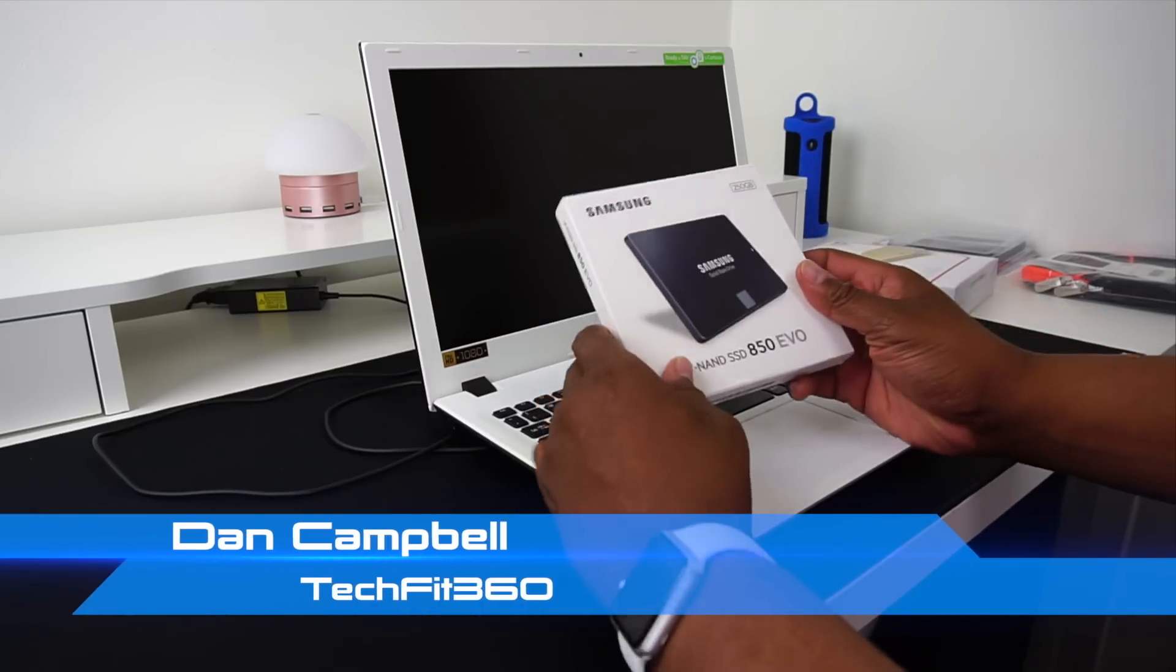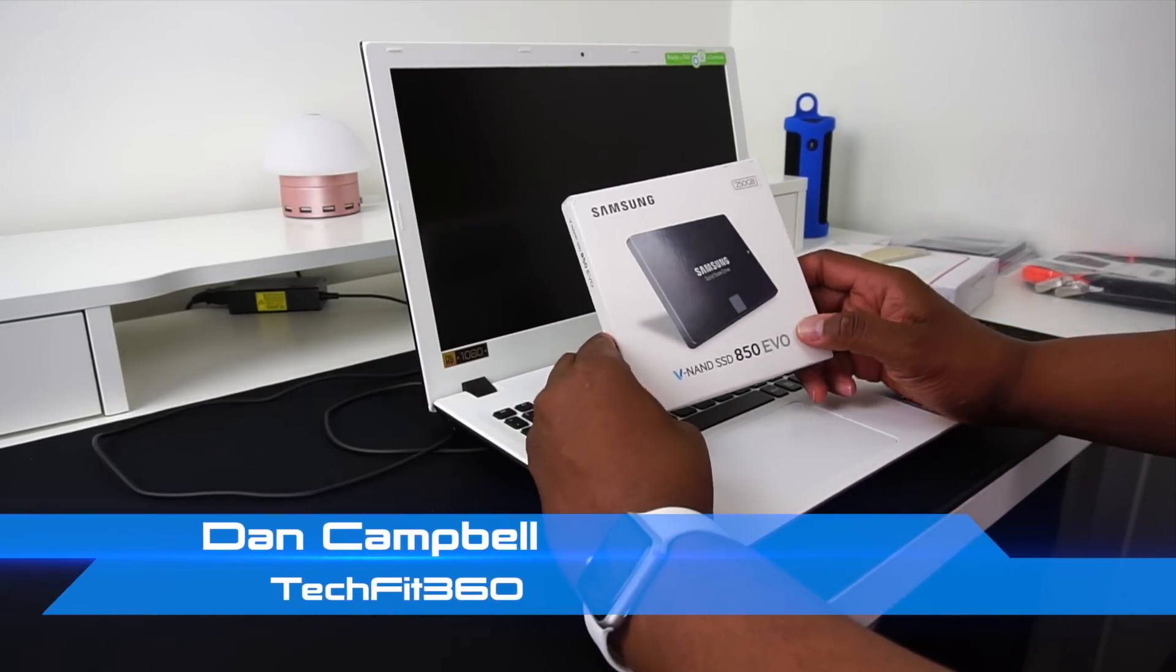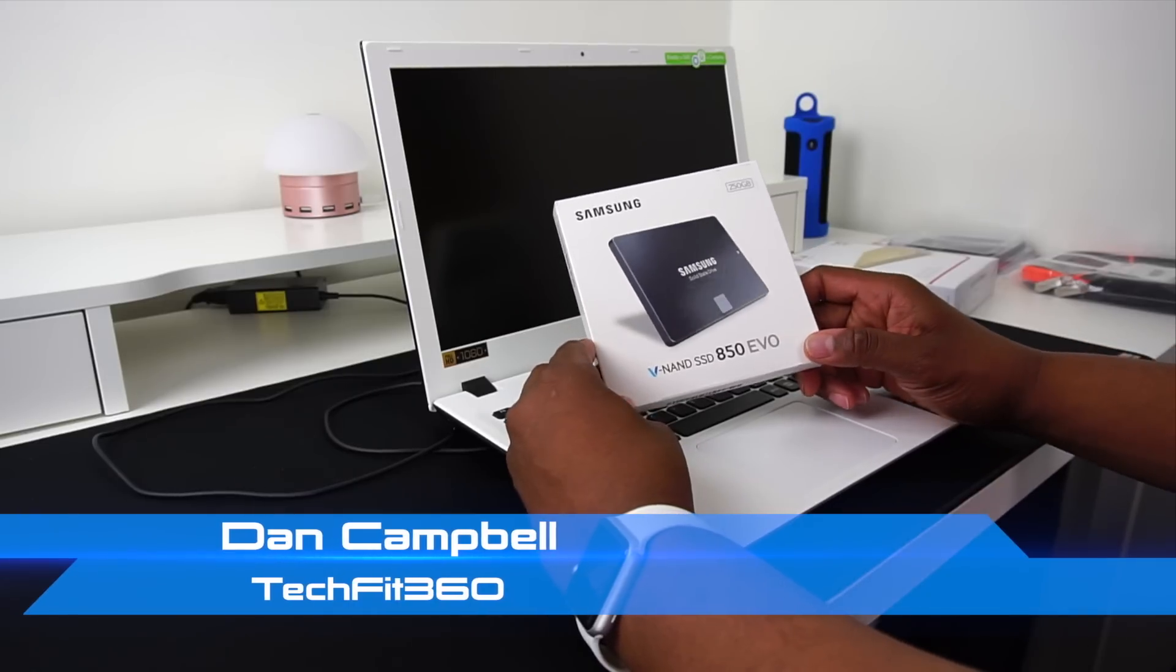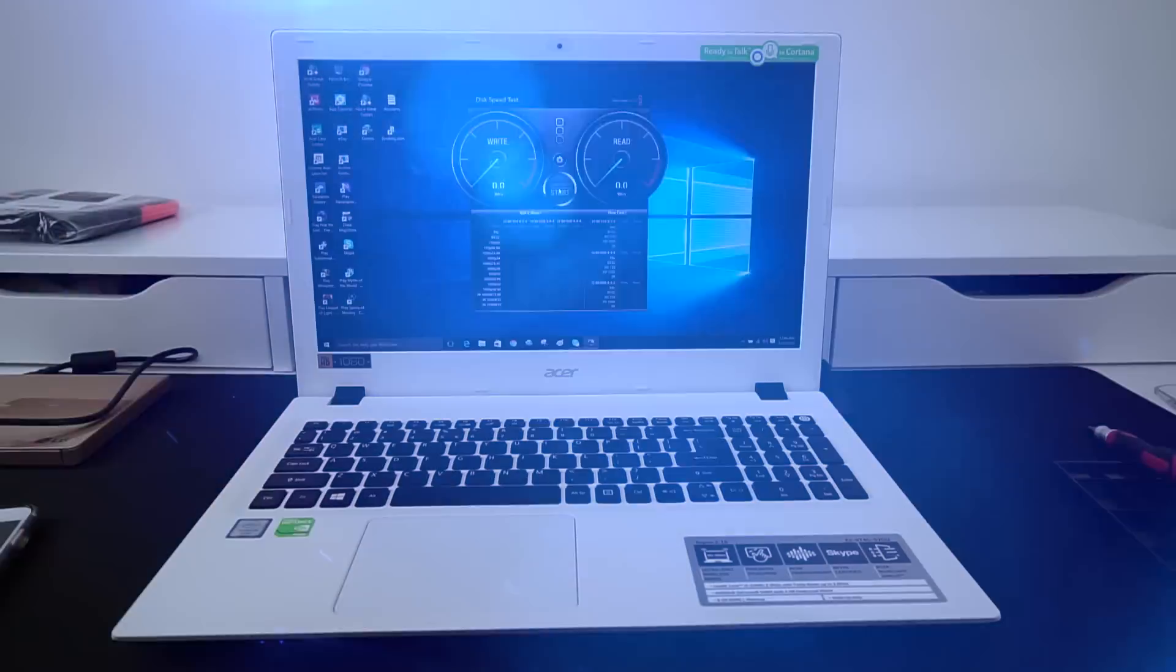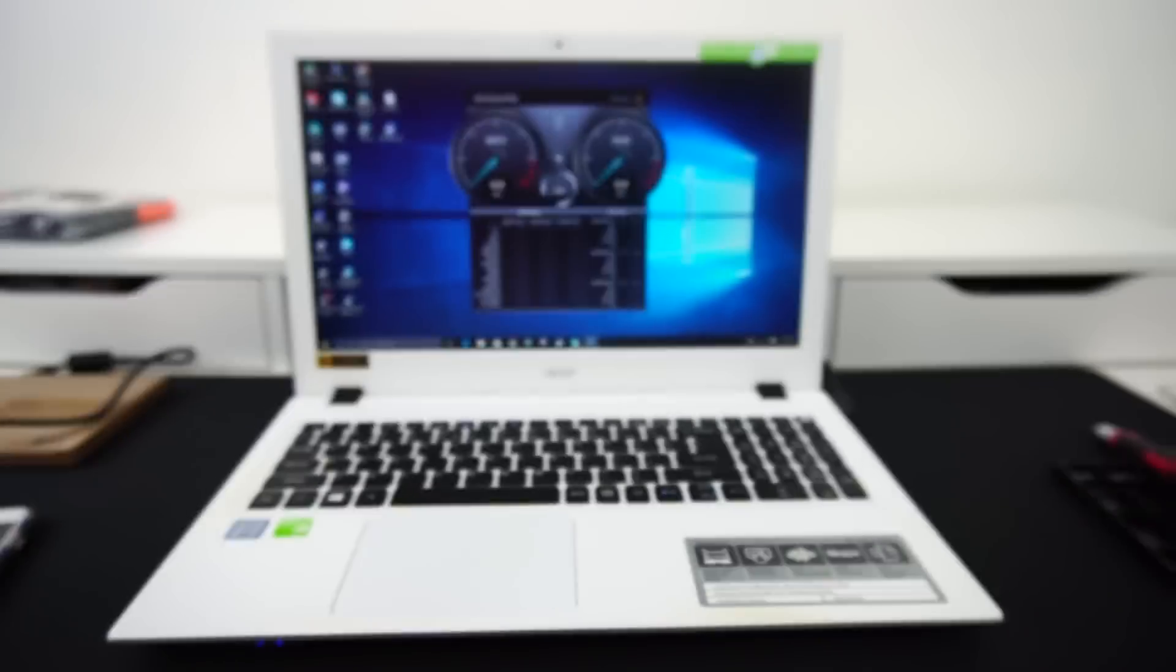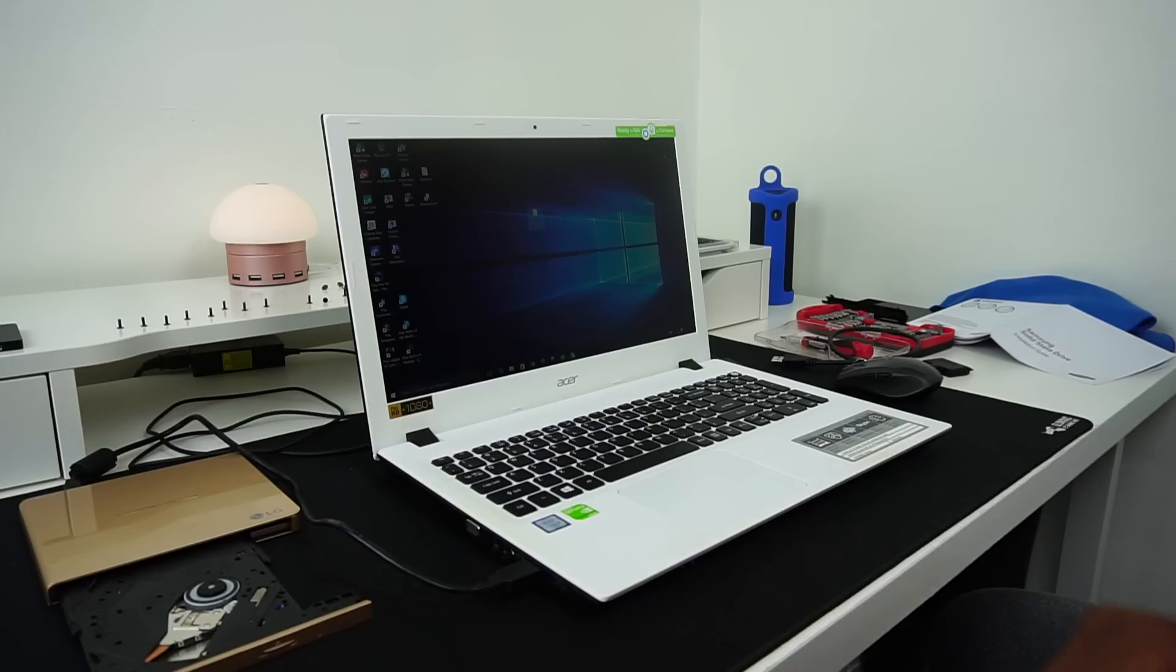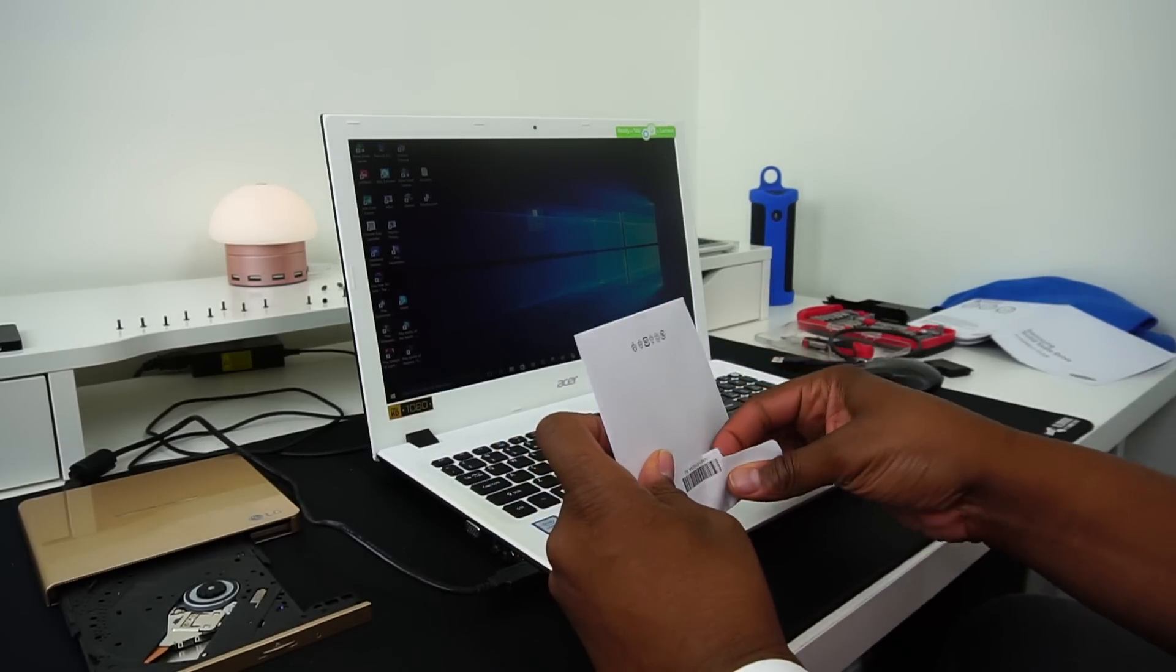So, I'm going to be installing the 250GB SSD drive, and it will be set up as the primary drive. You will not believe the difference in speed by having an SSD drive. Wait until you see the speed test comparison. I'm telling you, it's amazing. Alright, I'm getting ahead of myself.